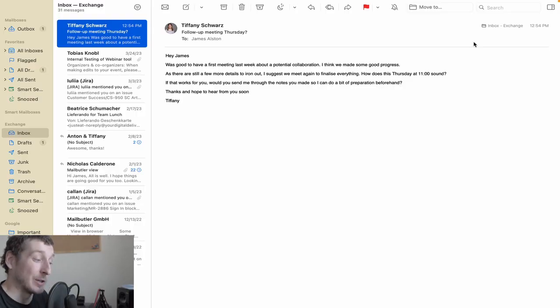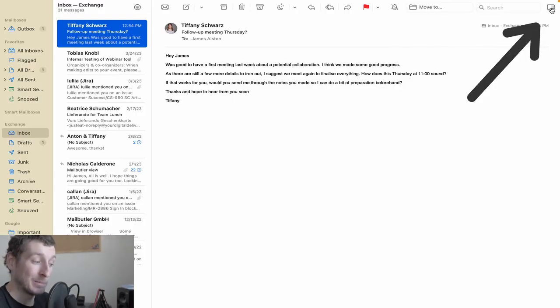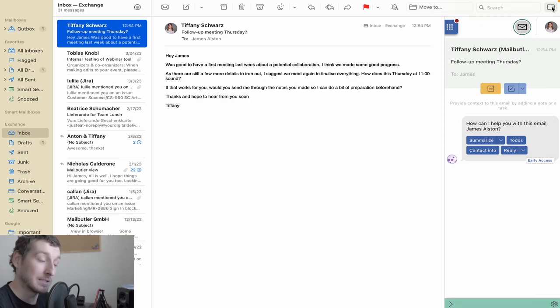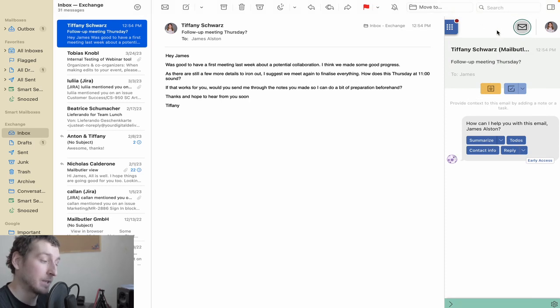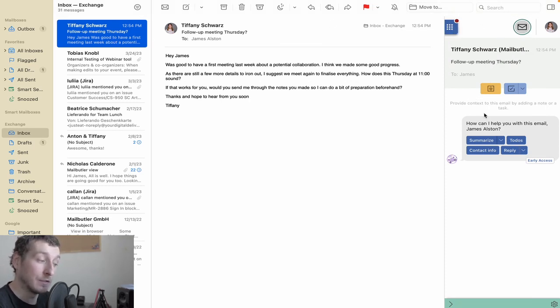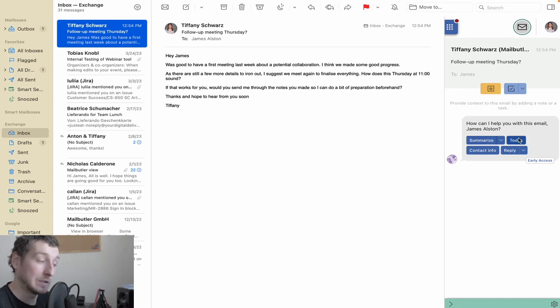The Smart Assistant is located in the MailButler sidebar by clicking this button. Whenever you have a message selected, you'll see these four options: Summarize, To-dos, Contact Information, and Reply.